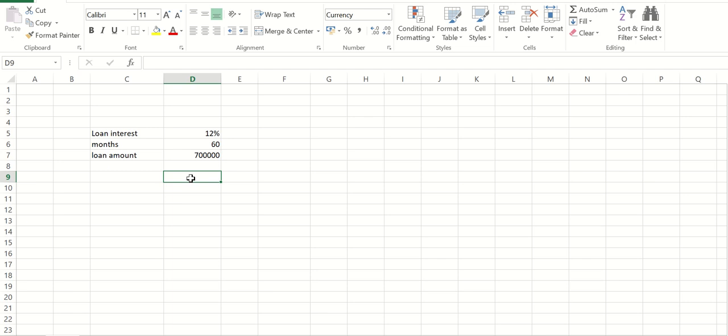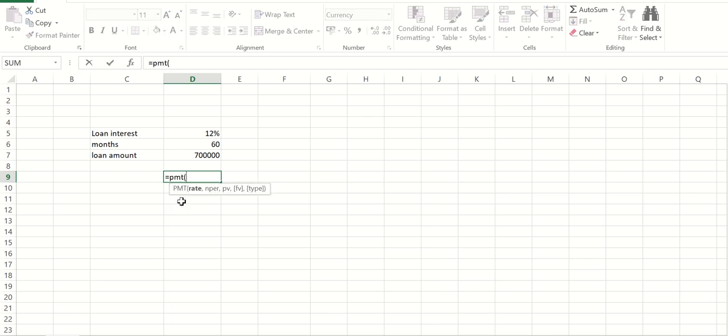So I am writing that PMT. Okay, is equal to, and then PMT. So first is the rate. So right now your rate is what, 12%? Okay, but that is per annum, so divide by 12.